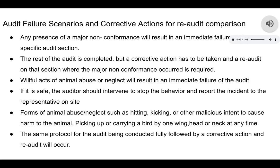There are some audit failure scenarios and corrective actions for the re-audit comparison. Any presence of major non-conformance will result in immediate failure of that specific audit section. The rest of the audit is completed, but a corrective action must be taken and a re-audit on that section where the major non-conformance occurred is required. Willful acts of animal abuse or neglect will also result in an immediate failure of the audit. If it is safe, the auditor should intervene and stop the behavior and report the incident to the representative on site. Forms of abuse or neglect include hitting, kicking, or other malicious intent to cause harm to an animal, or picking up a bird by one wing, the head, or neck. The same protocol of completing the audit, followed by corrective action and re-audit, will occur.